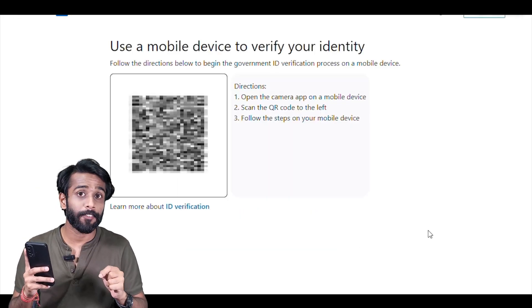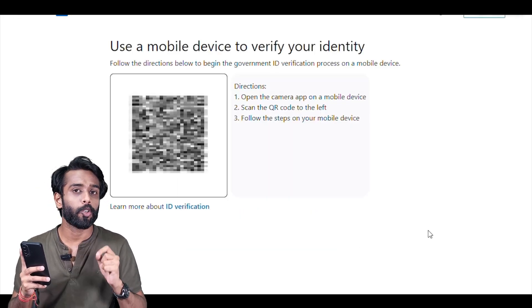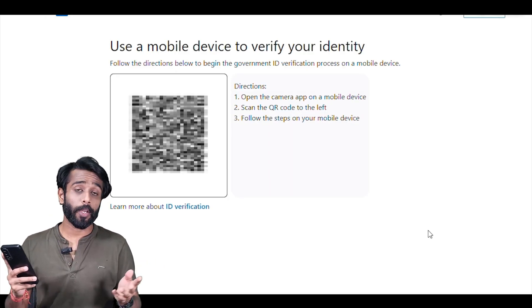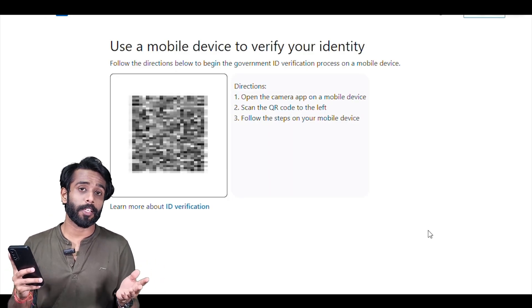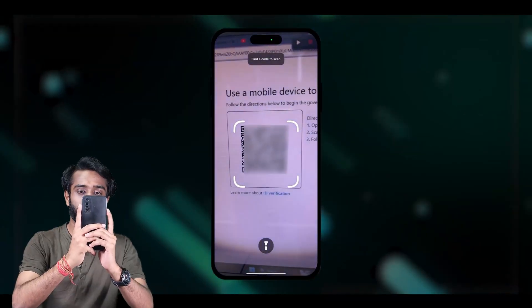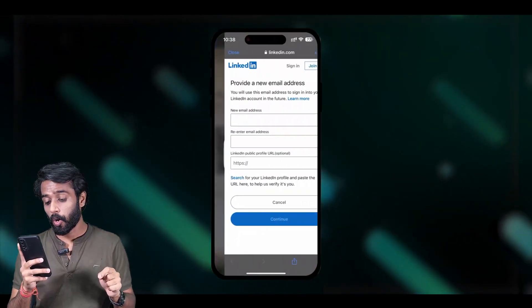Go below and click on 'Can't access this email.' It will then show you a QR code to scan using your mobile. You can use any scanning app, your inbuilt mobile scanner, Google Lens, or Drive Lens to scan it.